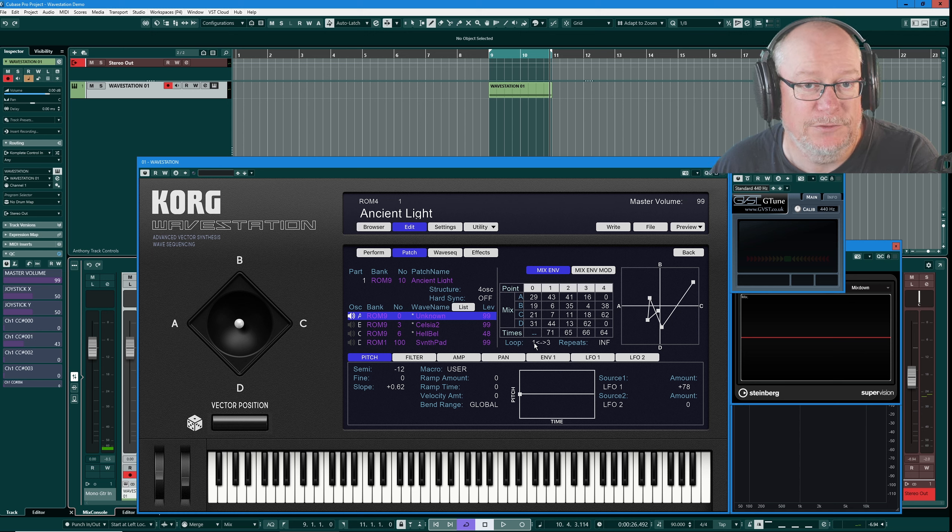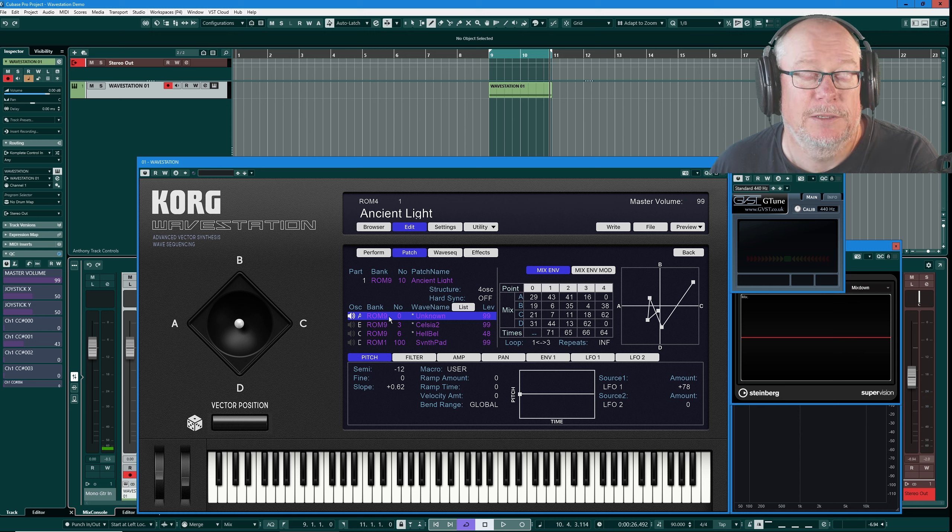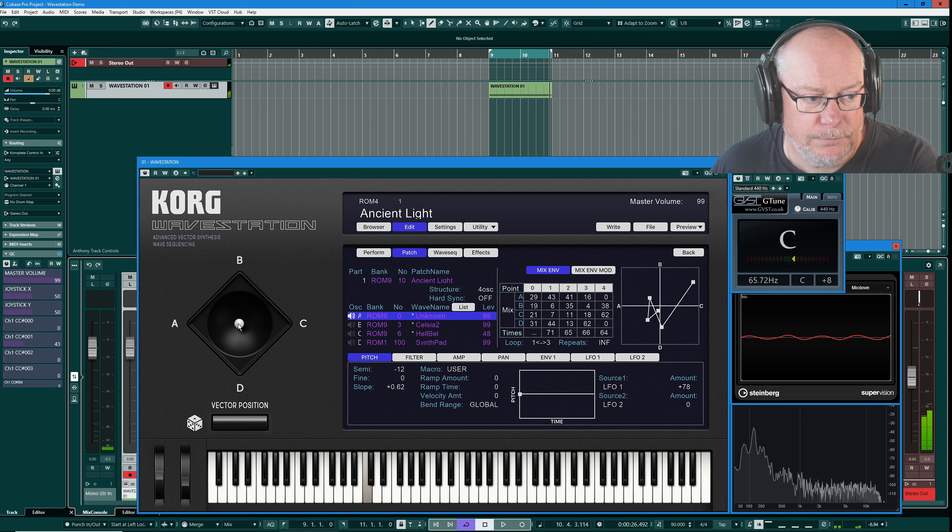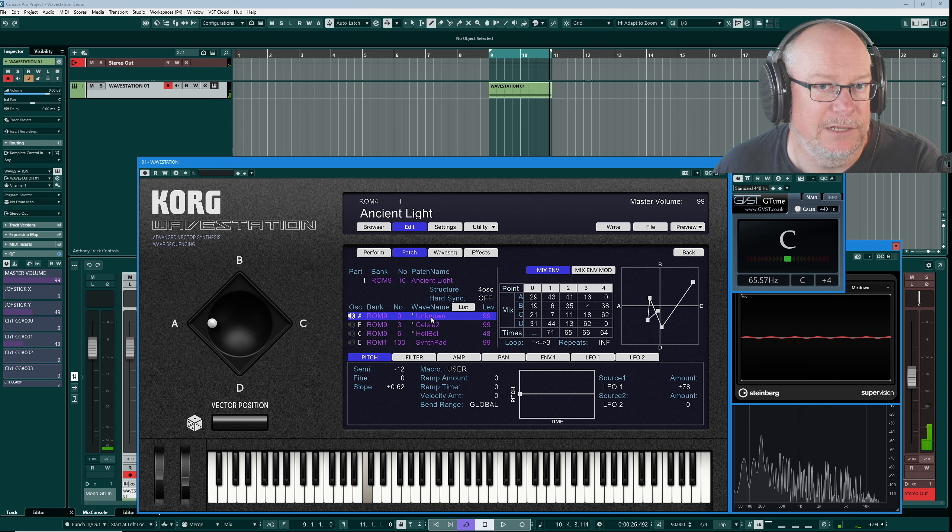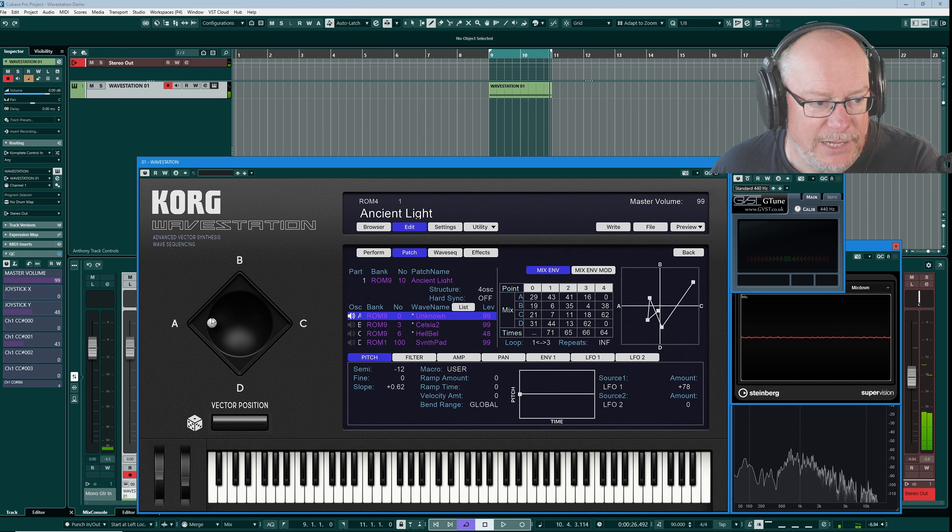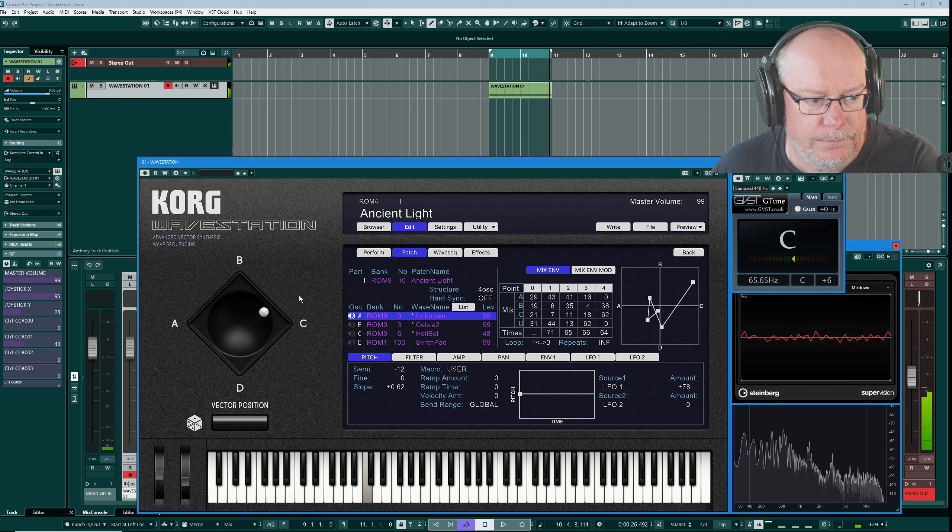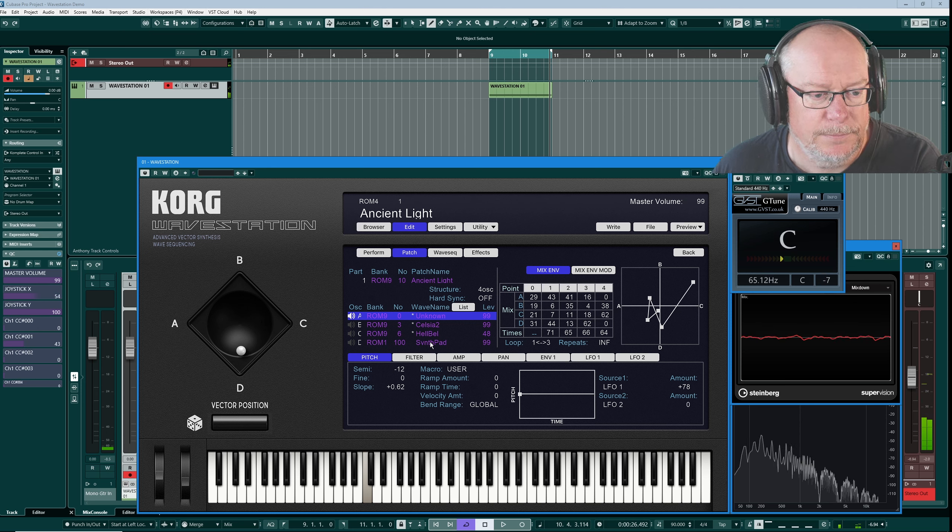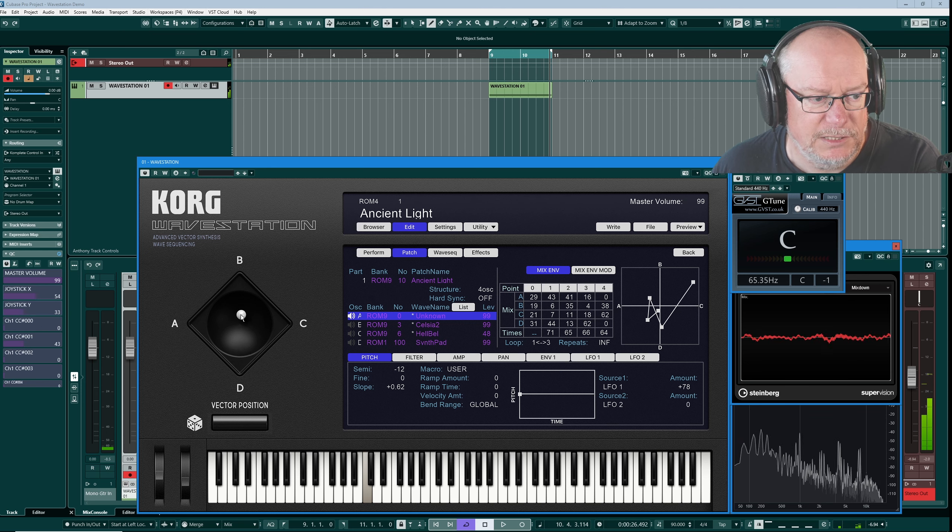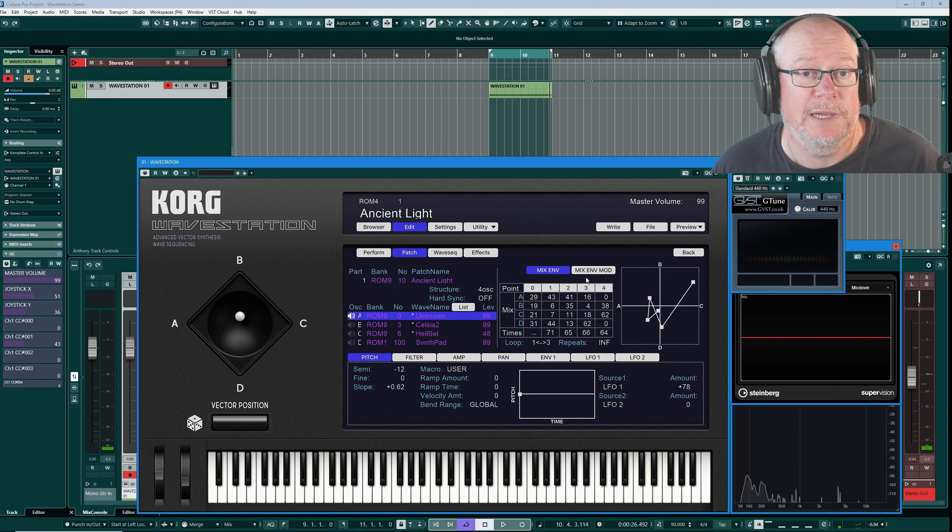If you want to really kind of home in on each one of those sounds and hear what it's contributing to the effect, don't forget you can always override the vector matrix behavior manually with your vector control. So there's your A sound, unknown is quite kind of a mysterious sort of sound effect laden thing. There's B, there's your hell bell, and synth pad is your tremolo effect.